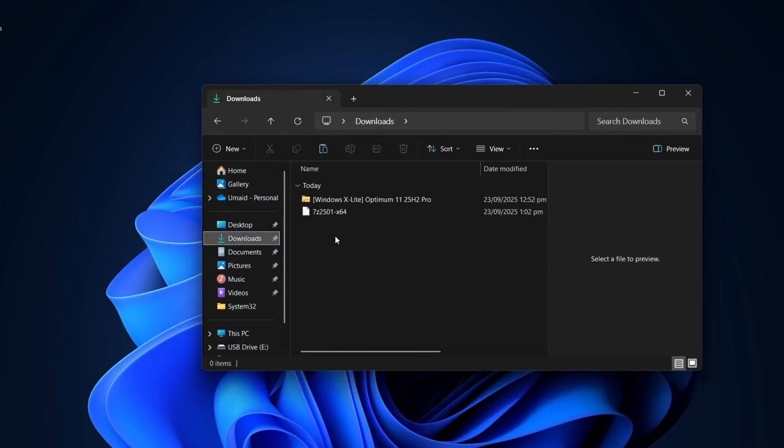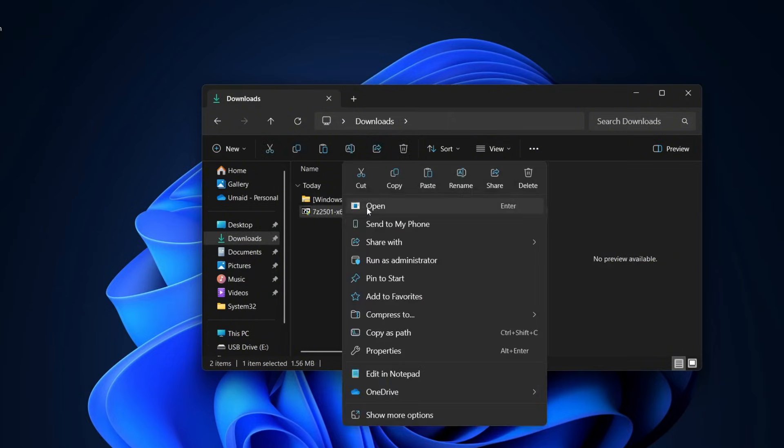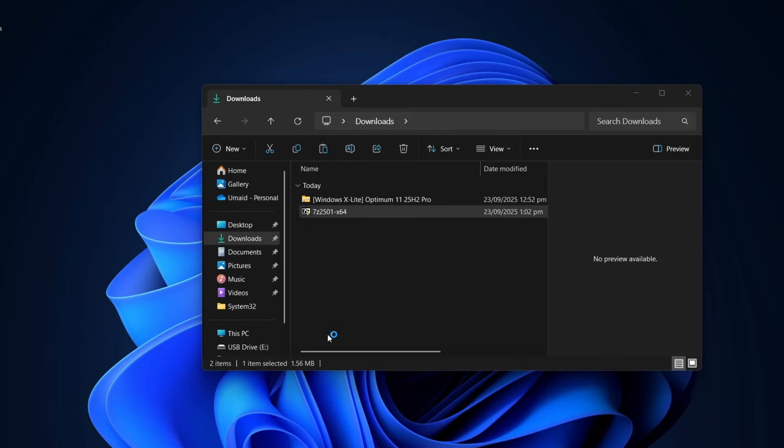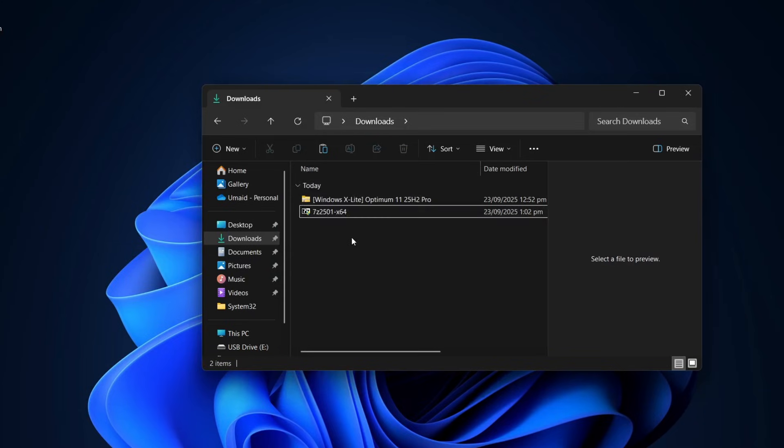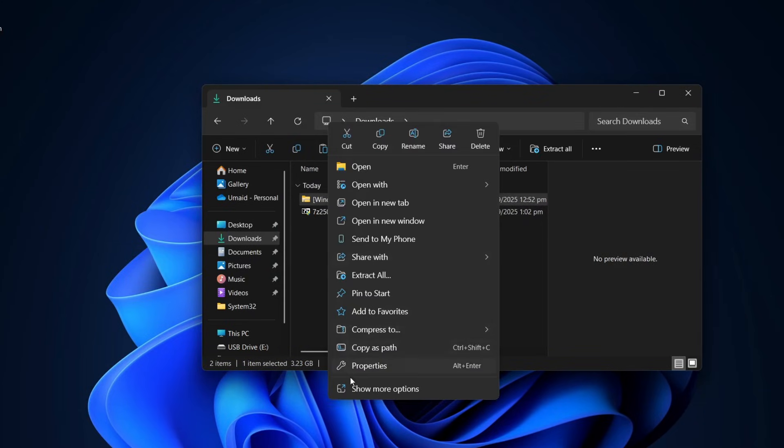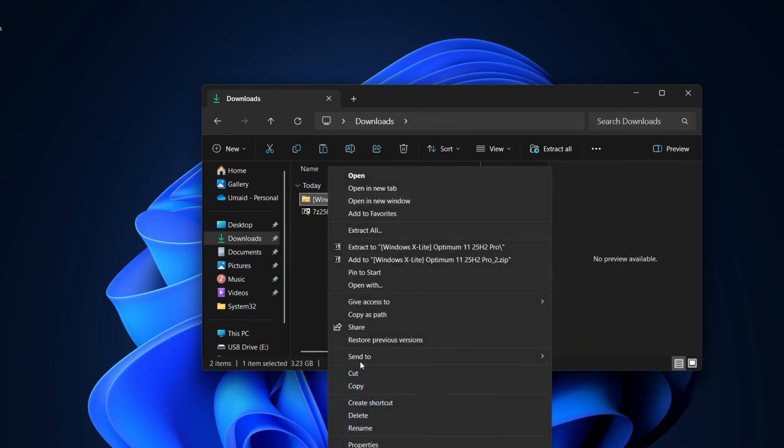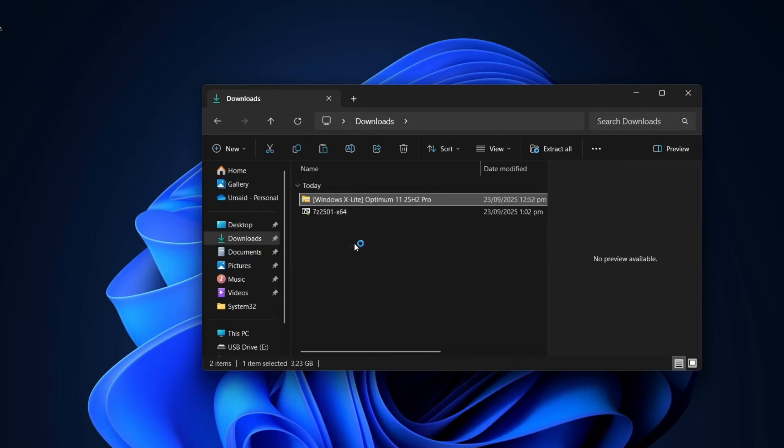Once both files are downloaded, go to your Downloads folder. Let's install the 7-zip tool first. After installation, right-click on the Windows X Lite file and extract everything using 7-zip tool.